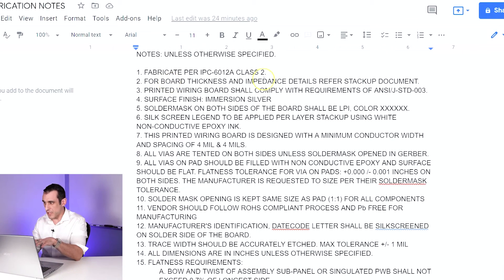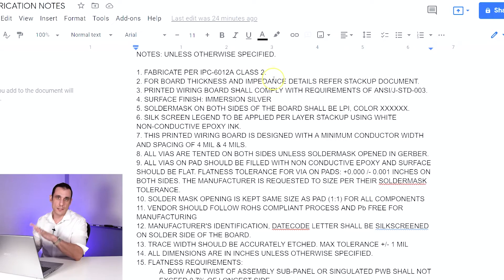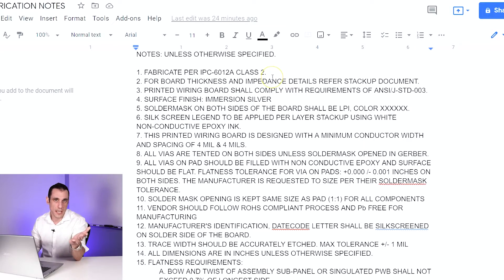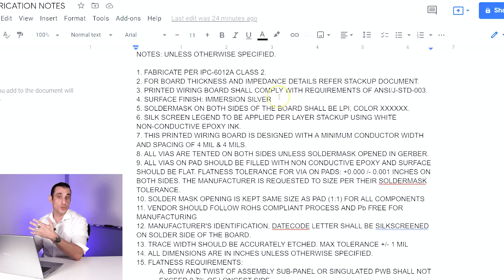A couple of things to note about this set of fabrication notes: I'm showing it here inside of a Google Doc, but you could take this and put it directly into a drawing that you produce in AutoCAD, or you could put it directly in your PCB layout.